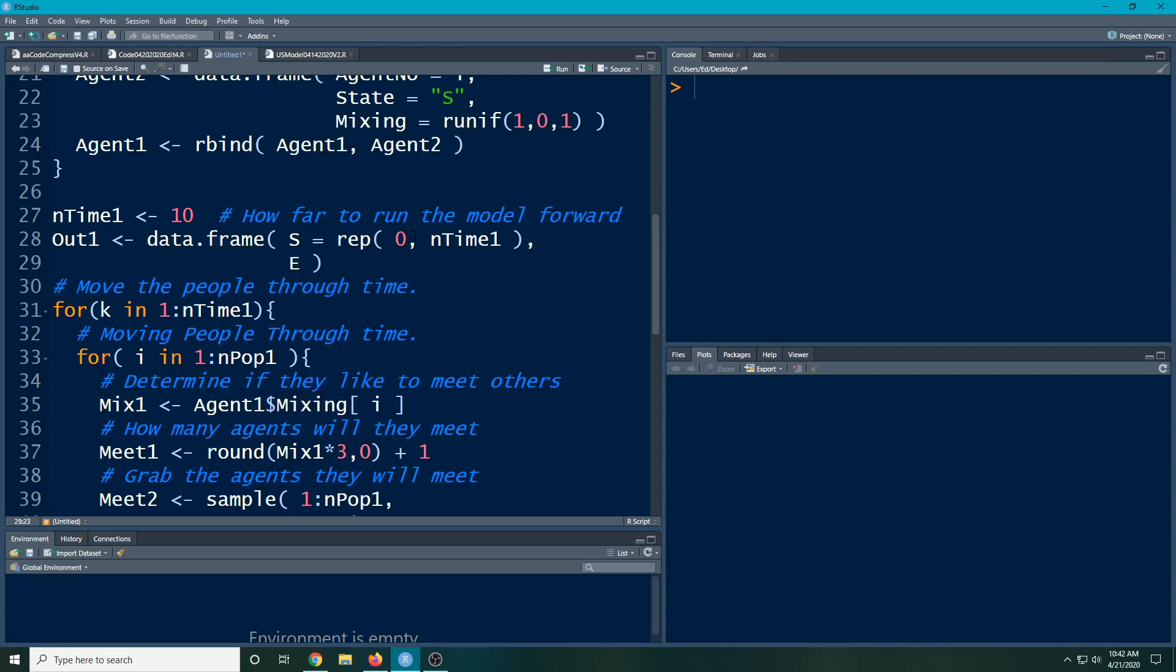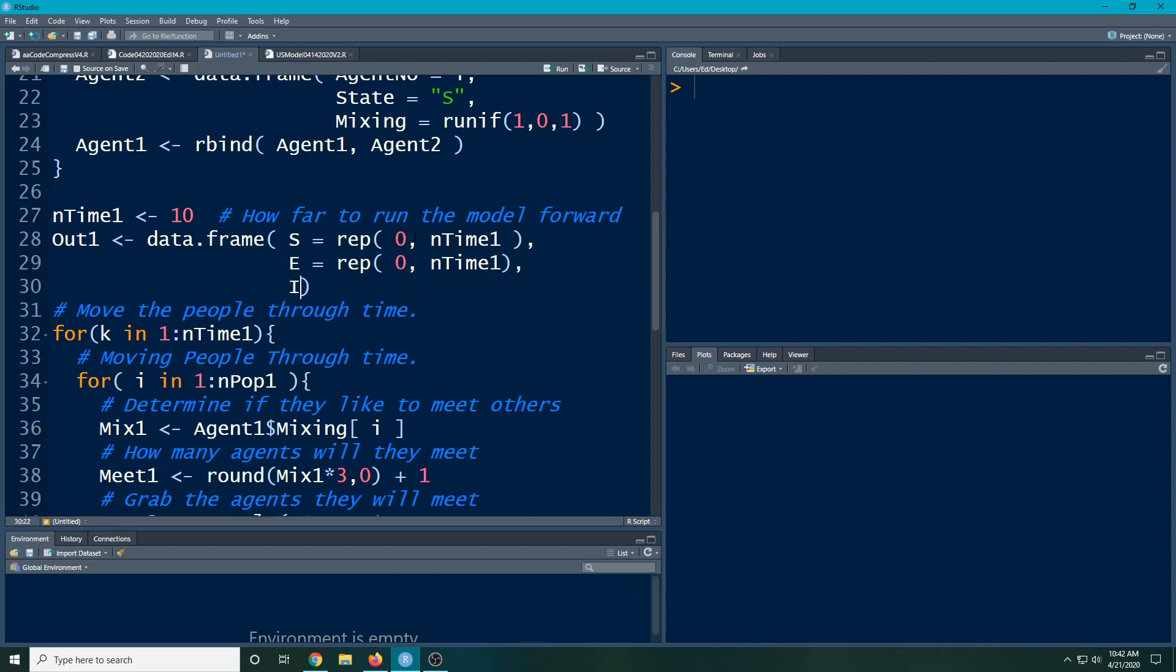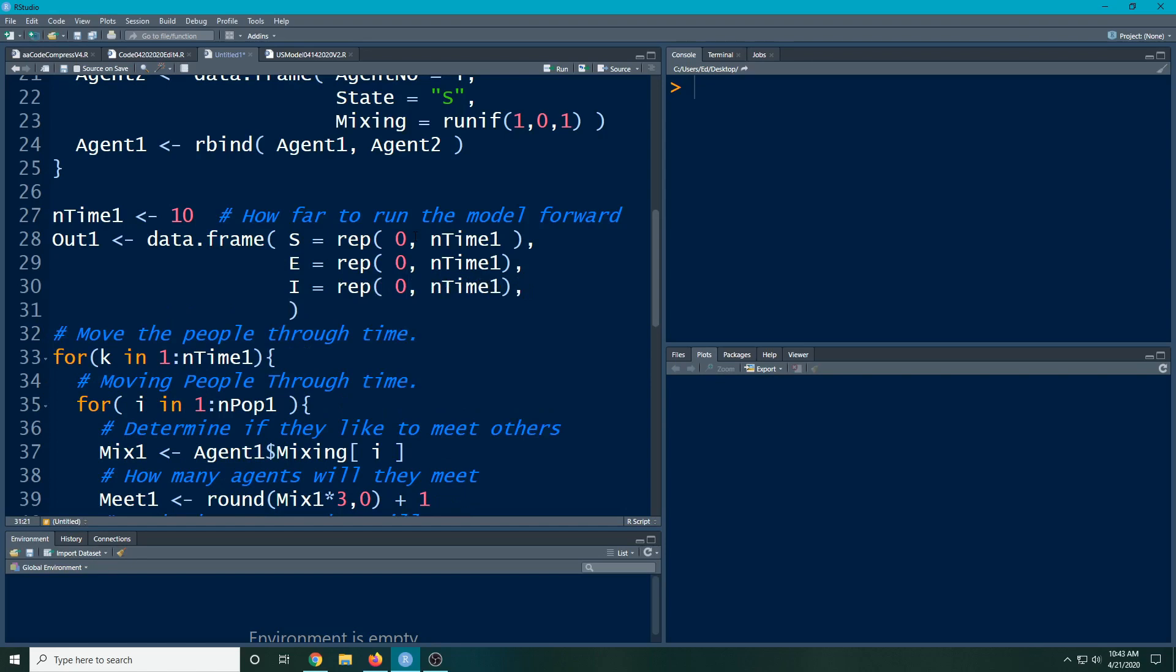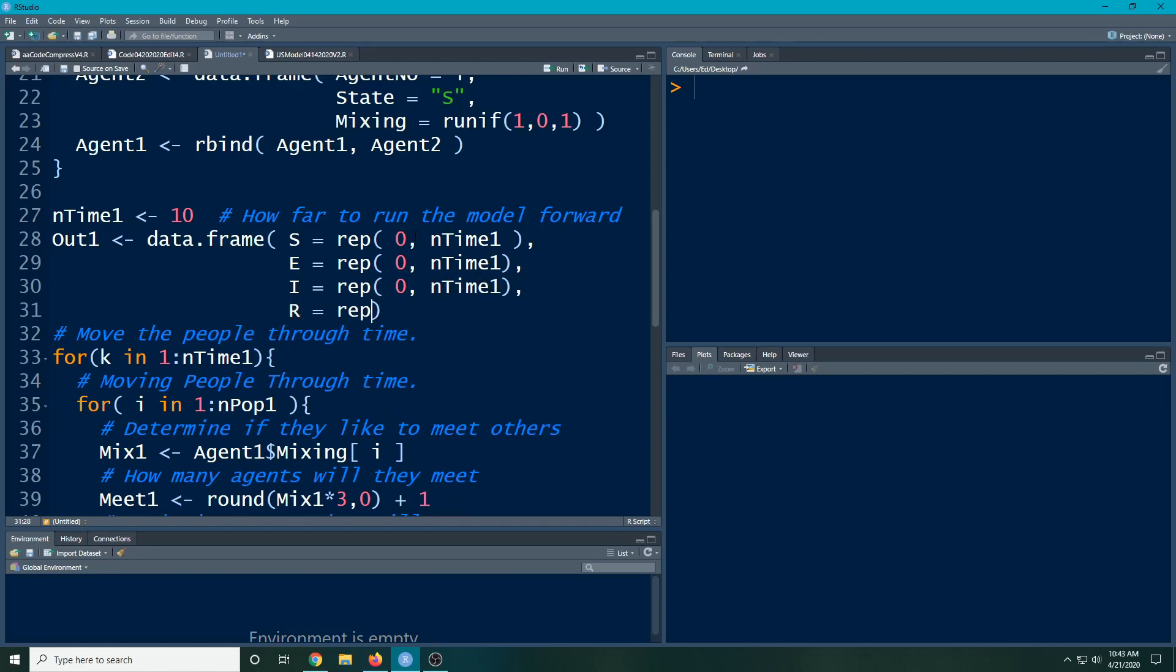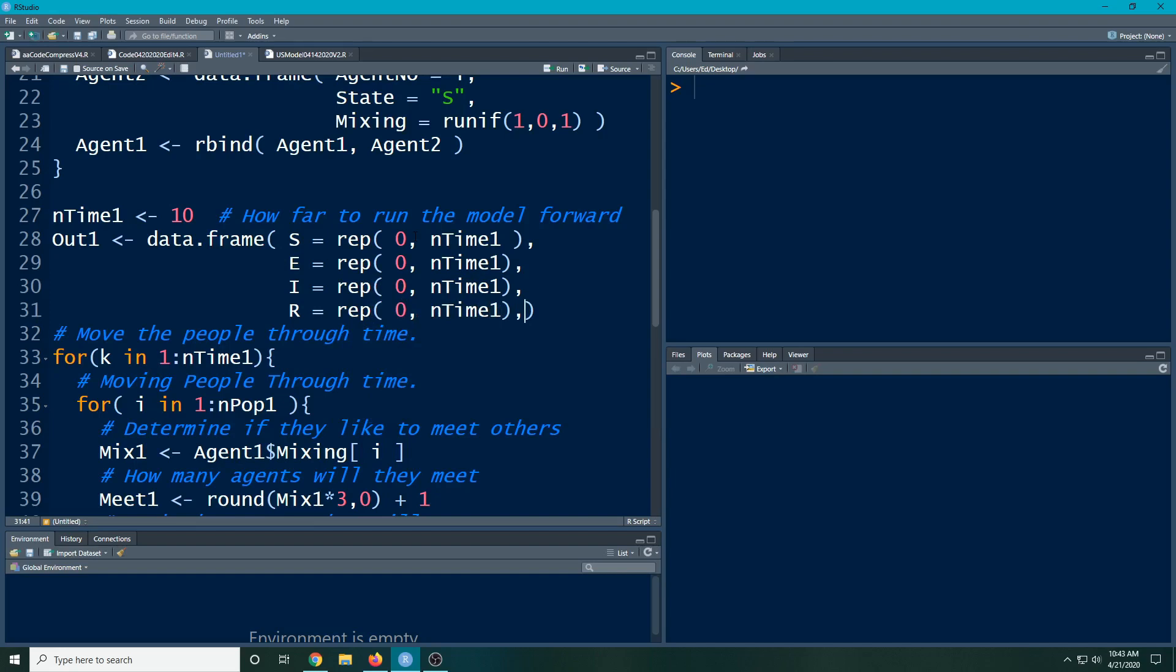There's an E state, so I'm going to rep zero n time one for each time state. I'm going to create an infected state, so I'm going to repeat zero n time one. Then I'm going to create a recovered state. We'll actually play with that one first because it's easy to do with the group that we have - they don't have to get sick in order to be there. And we're going to create a death state for those people who have unfortunately died in our simulation.